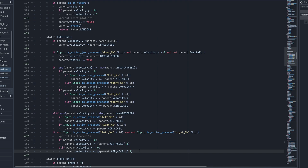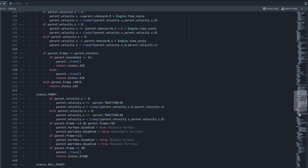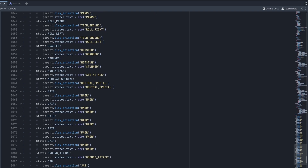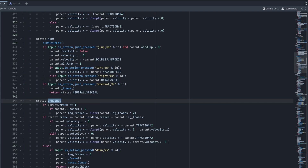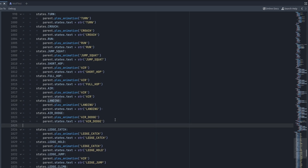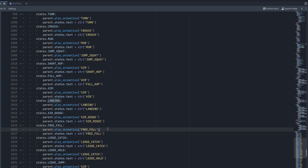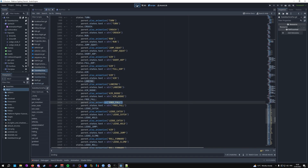The last thing to do for the freefall state is to add its animation. Scroll down to where our animations are and look for around where the landing state is. Between the air dodge and the landing section, add this line: state.free_fall, then play the freefall animation, and set the state text to 'free_fall'.